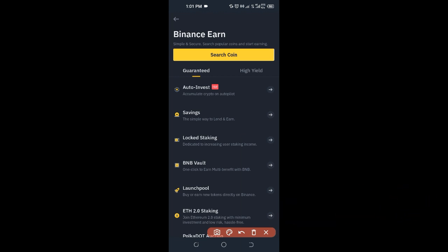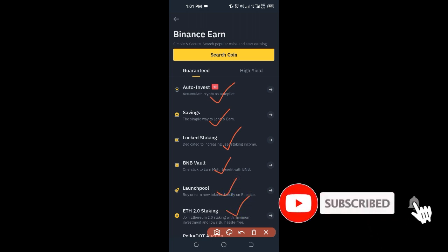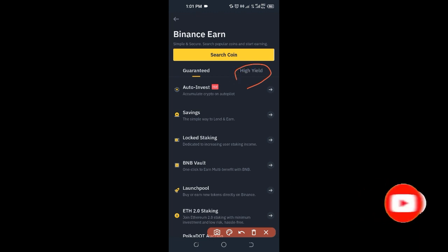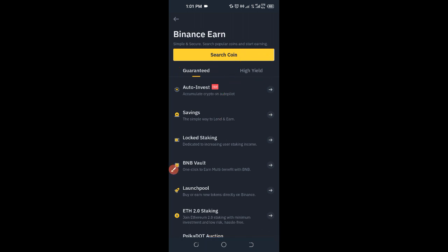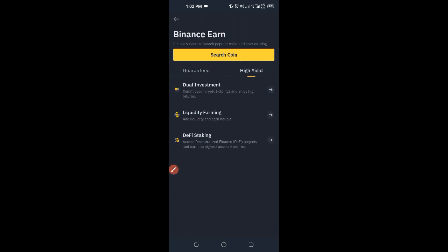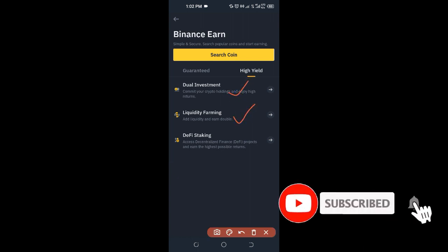In the Earn interface, you'll see Auto-Invest, Savings, Lock Staking, BNB Vault, the Launch Pool, and Ethereum 2.0 Staking. If you come to where it says High Yield, these are guaranteed ways of earning from the Binance platform. Under High Yield, you have Dual Investment, Liquidity Farming, and DeFi Staking.